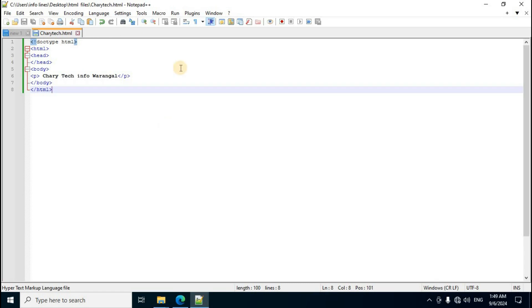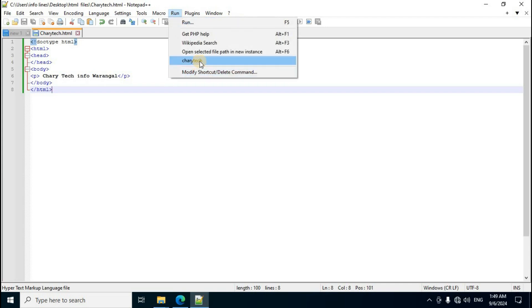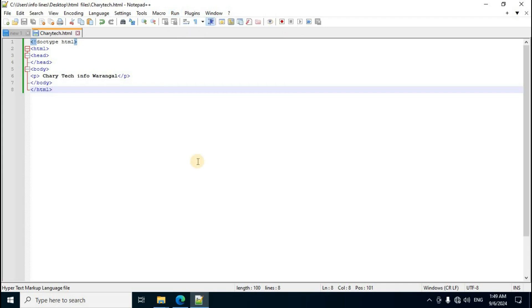To run the program in Google Chrome, go to the menu bar, click Run menu, and select the fifth option Google Chrome. The output displays in the window.